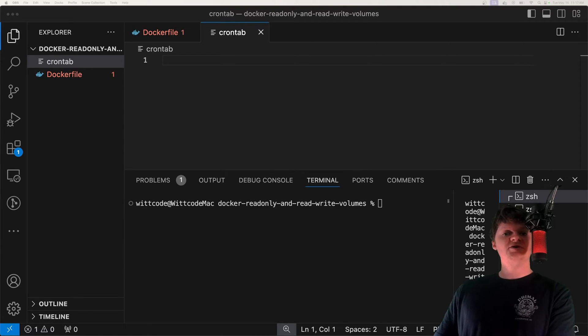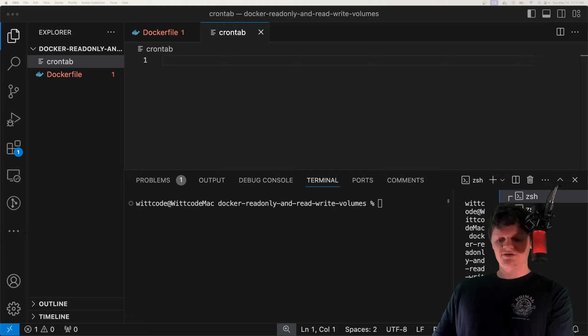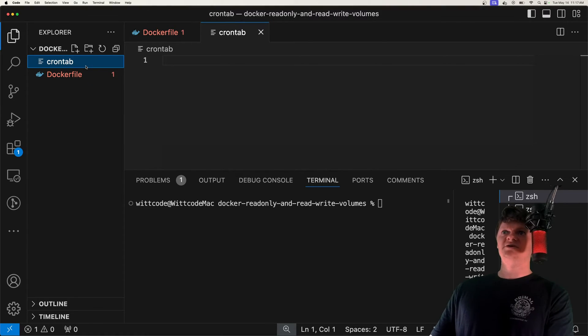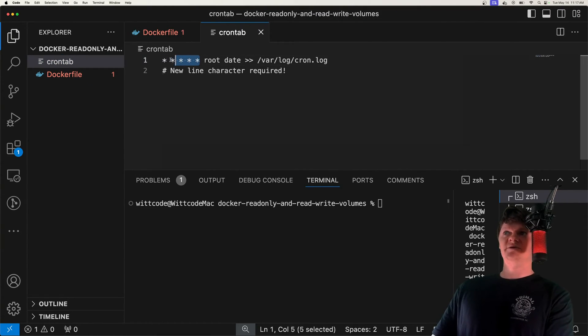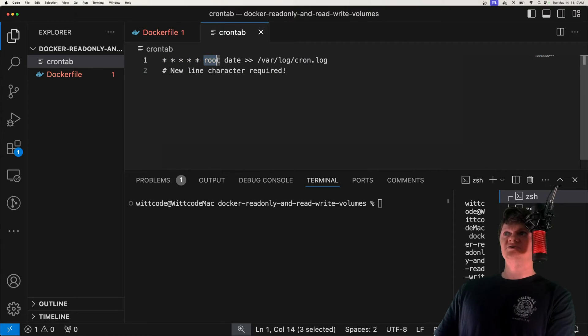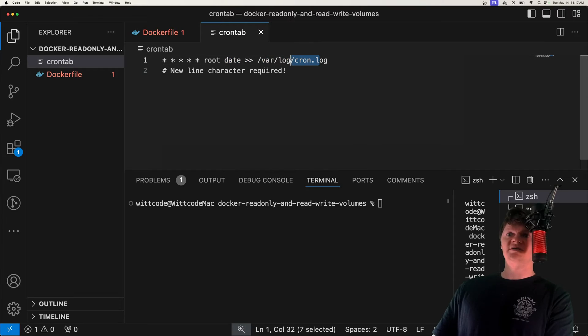So to begin, let's create a cron job that will print the current date to a log file at every minute. So what I'm going to do is just paste this job into this file right here called crontab. So by this here, every minute, as the root user, we're going to append the date to a file called /var/log/cron.log.